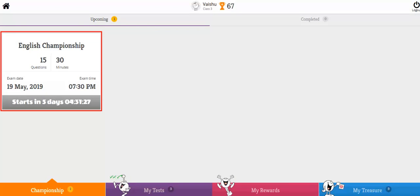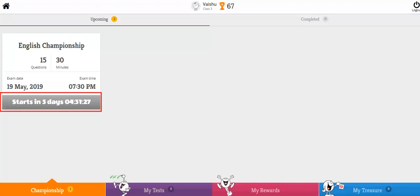You are now in your child's dashboard and you will notice the upcoming championship test details with the timer information. Once the timer reaches the exact test date and time, it automatically changes to a green tab that reads 'Start Test.'